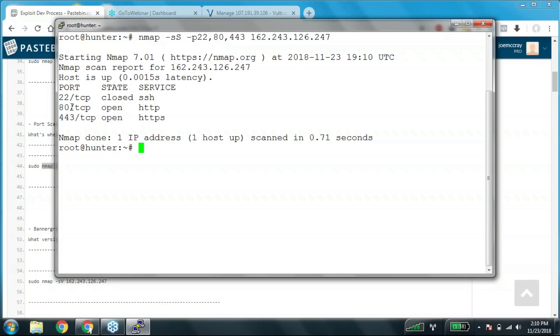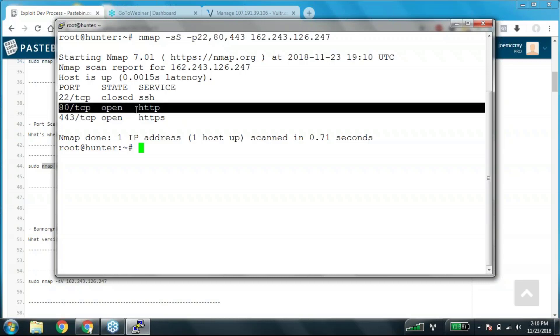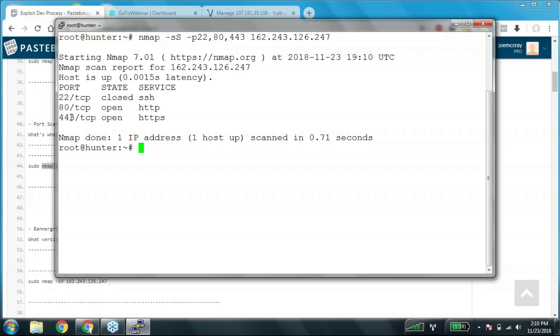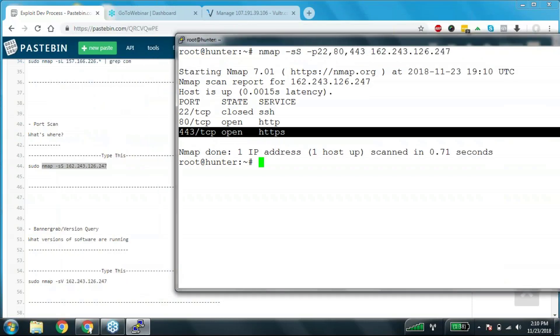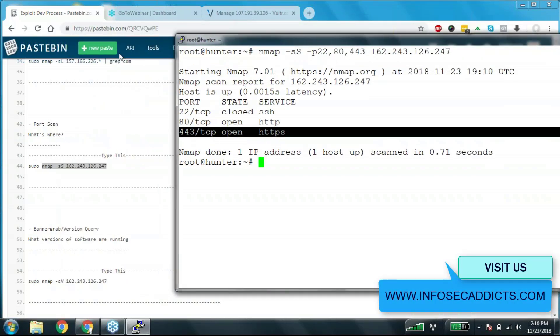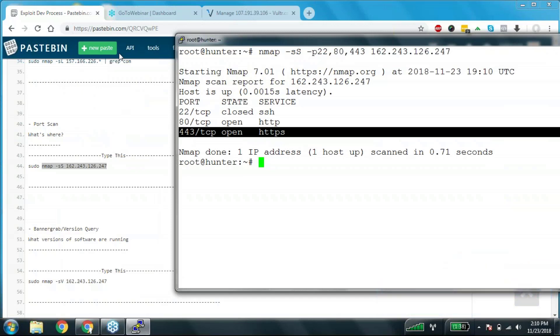I've got port 80 open, I've got port 443 open. So your first step is figure out what hosts are available, what hosts are reachable. Once you know the hosts that are reachable, now your next step is to know what ports are open, what services are running.